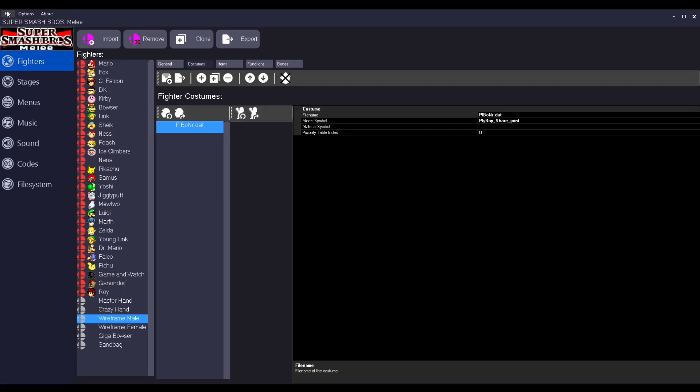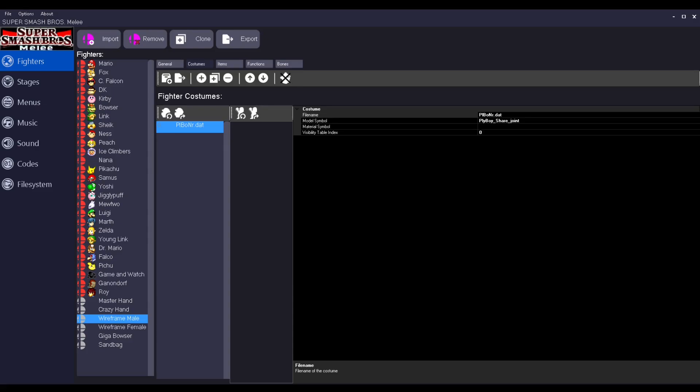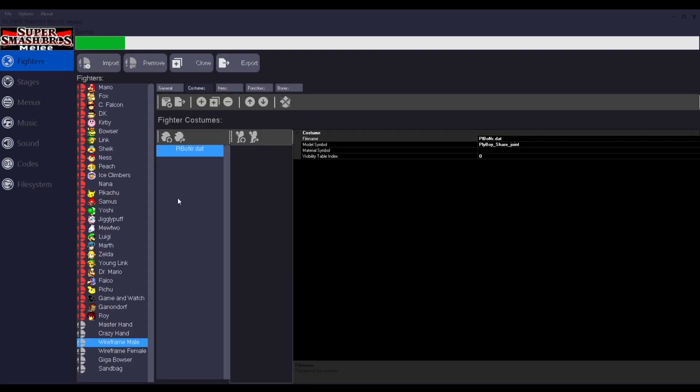But I'm going to save it now. So I'm going to just compile. Click export as and then click on ISO. And then you could name it wherever you want. I'm just going to put it here. And then click on save. And then it will save.